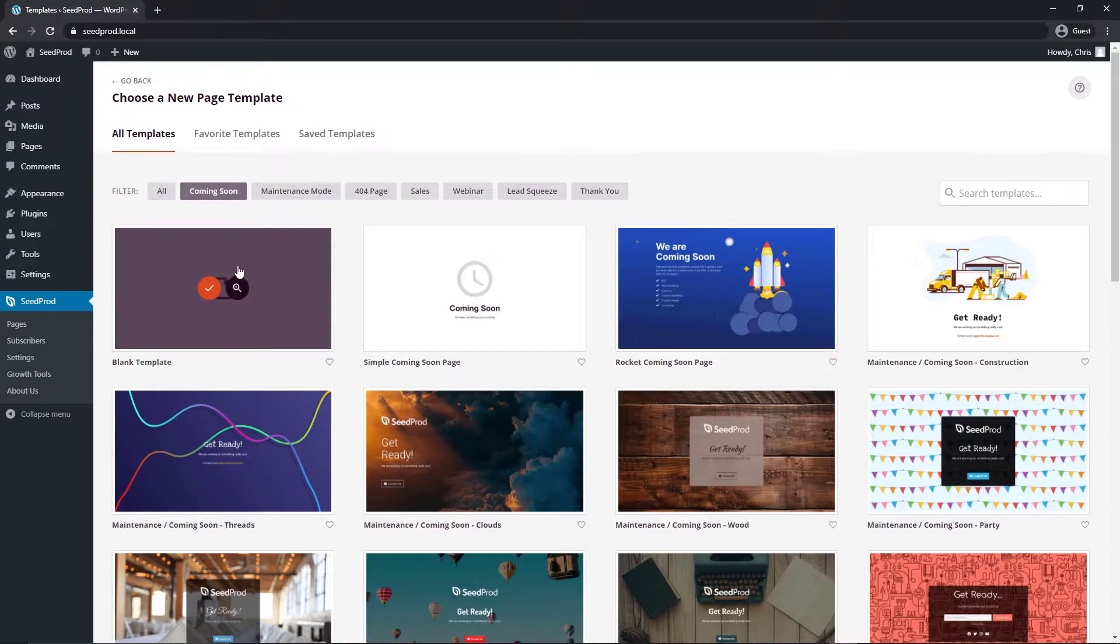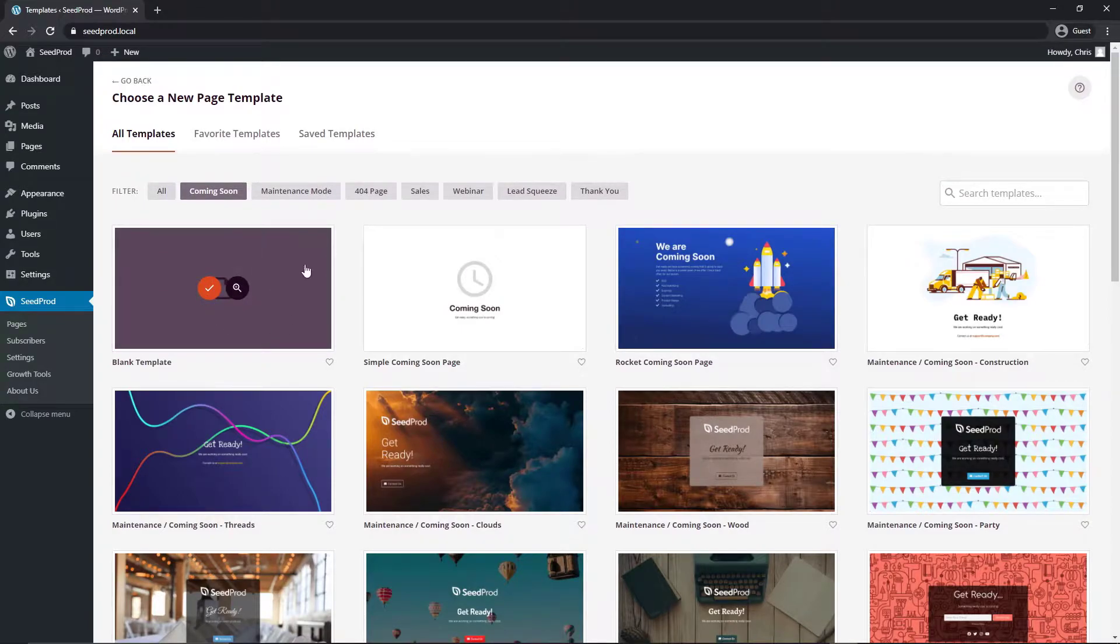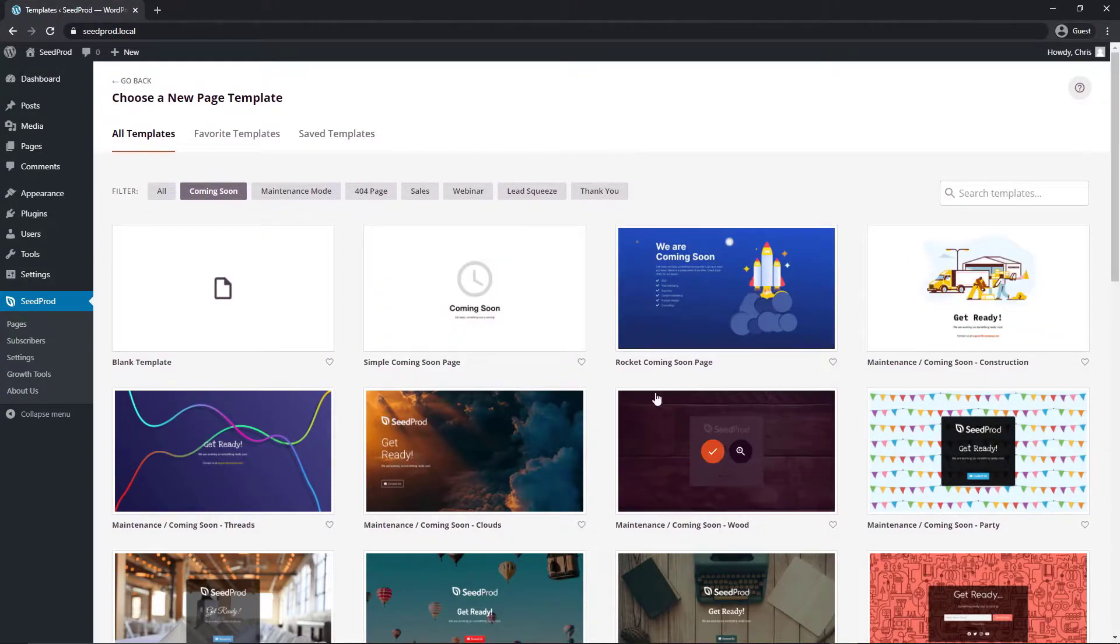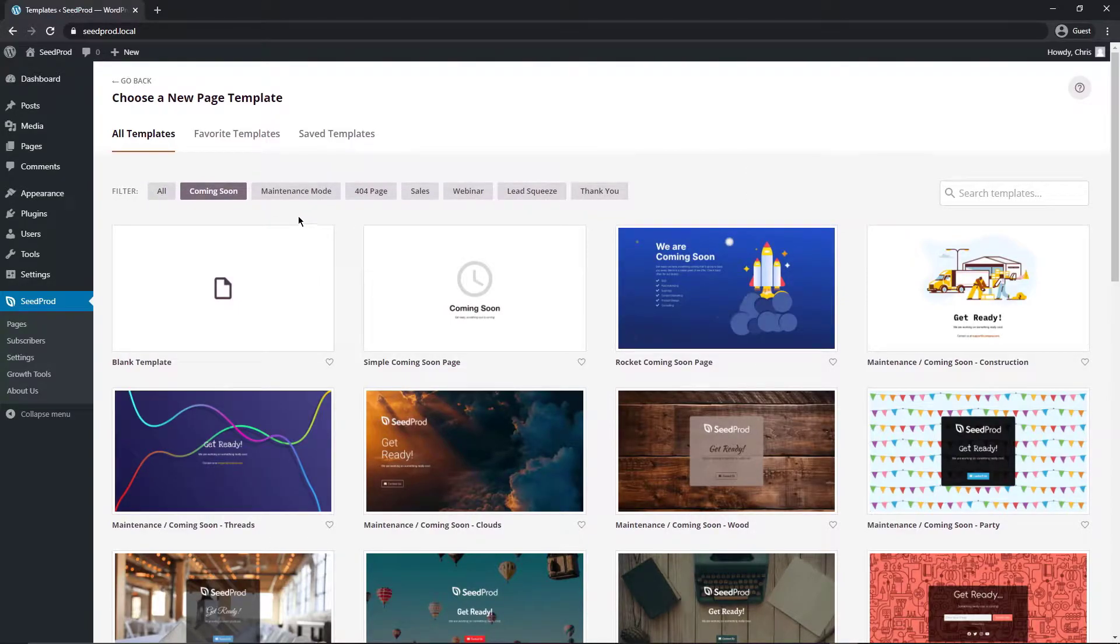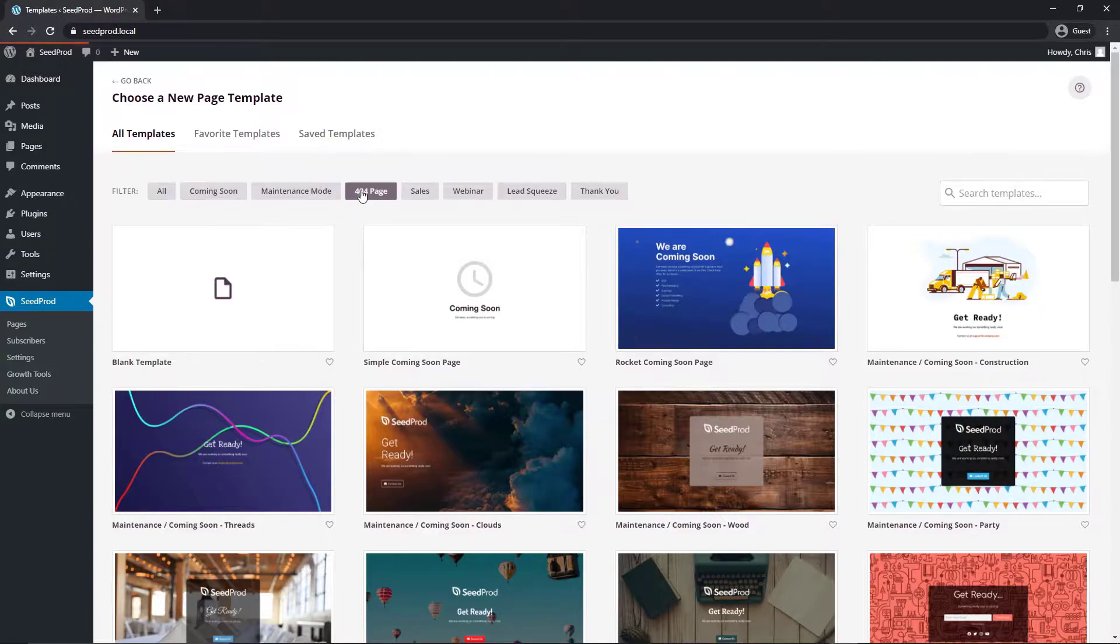You can create a blank template from scratch if you want to go ahead and do that or you can select one of our pre-made designs. They're professionally designed and completely mobile friendly. So at the top we can filter these.